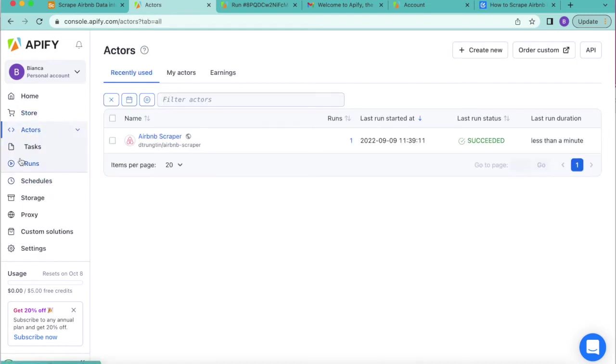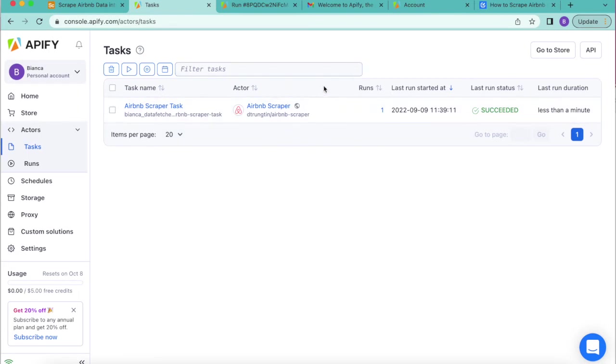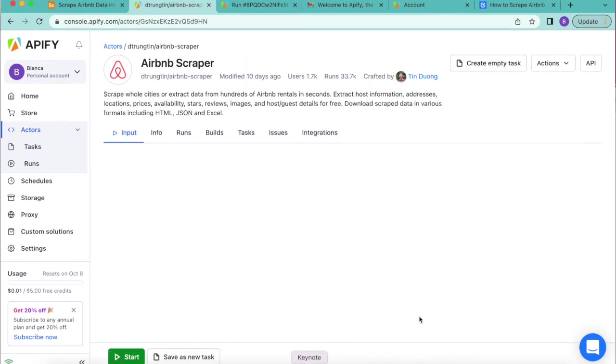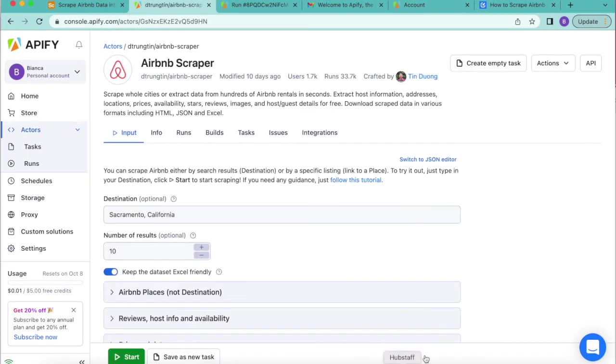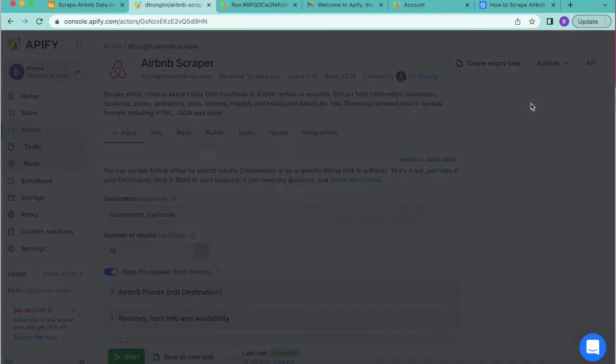You'll see the option tasks here that will bring up that task that you saved earlier for the Airbnb scraper. Once you select this, the following page will load. If you go up to the top right hand corner, you'll see a drop down menu for actions. This is where you can select schedule actor.